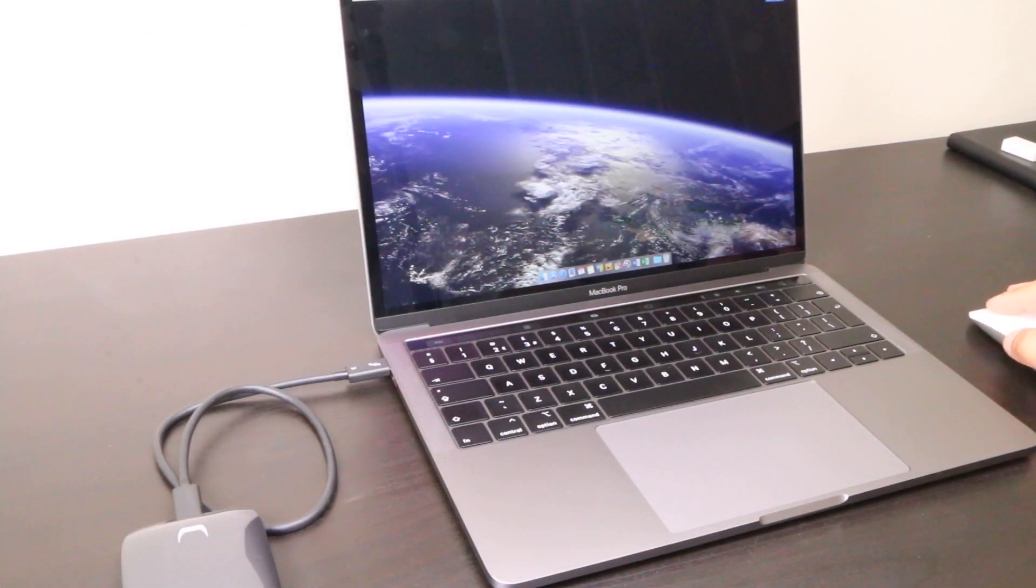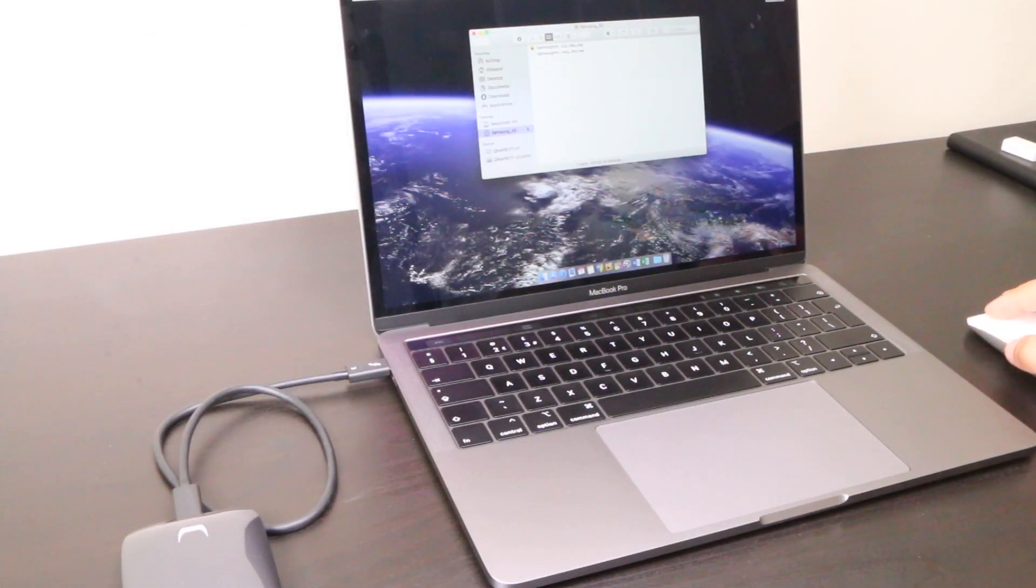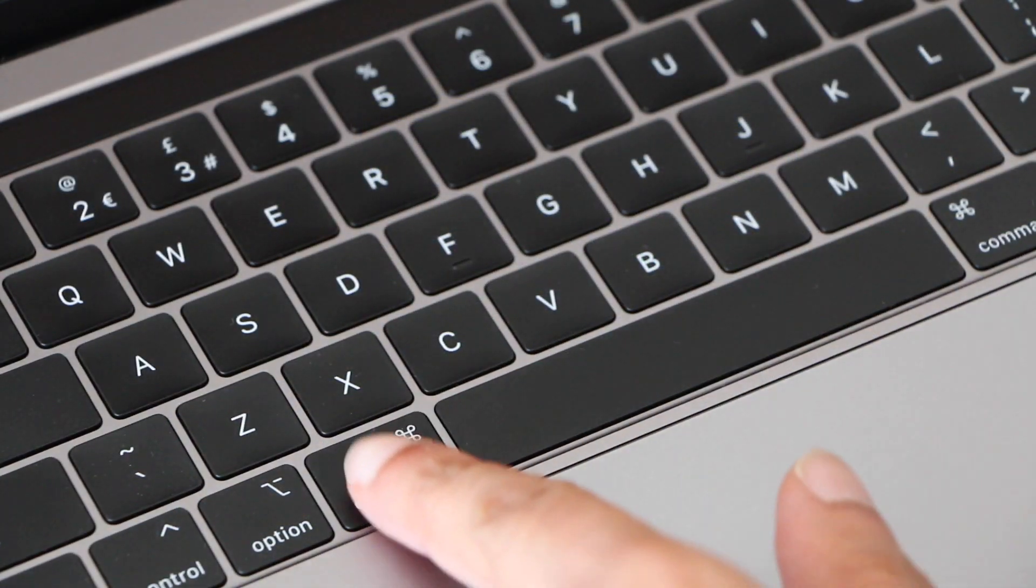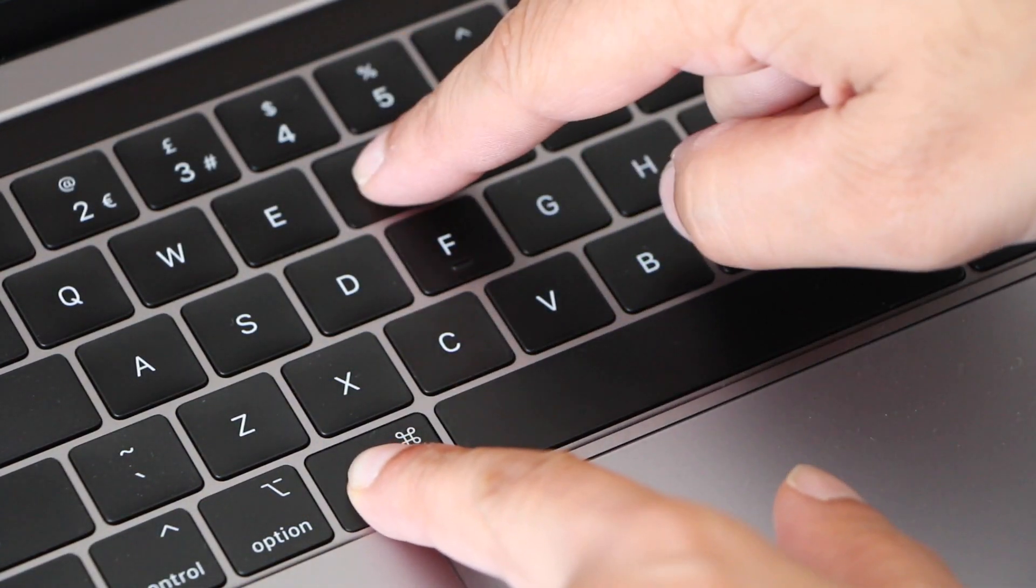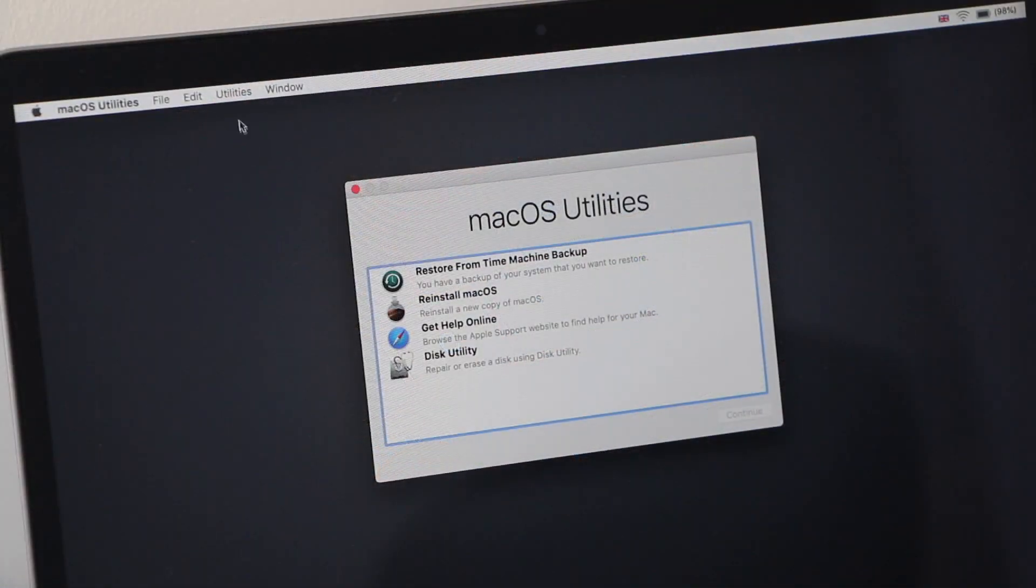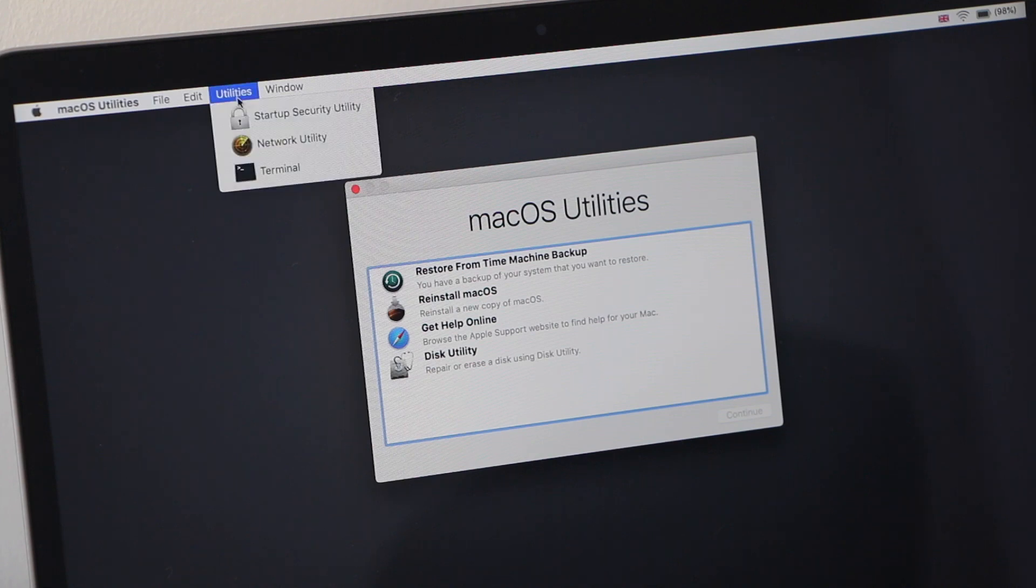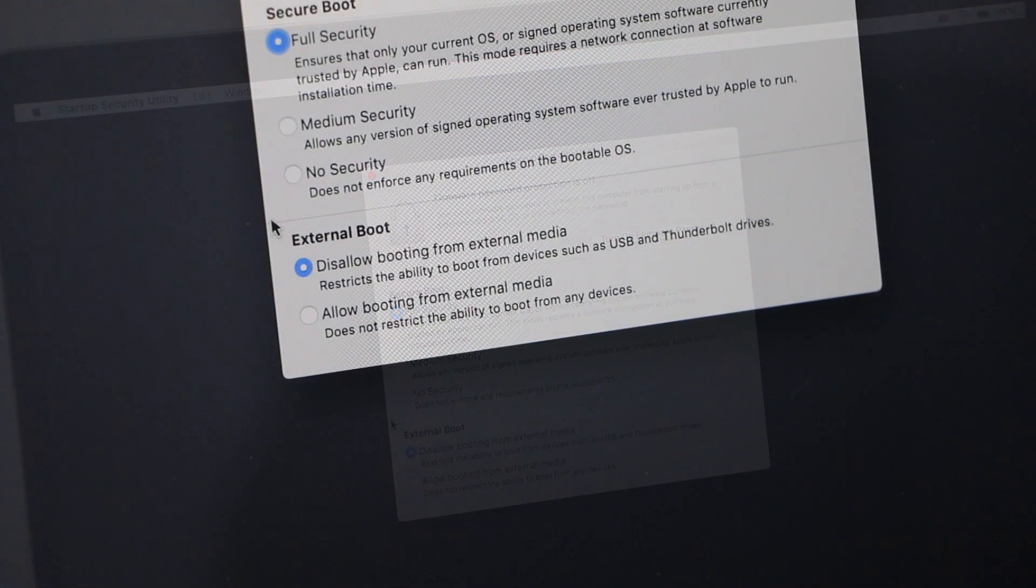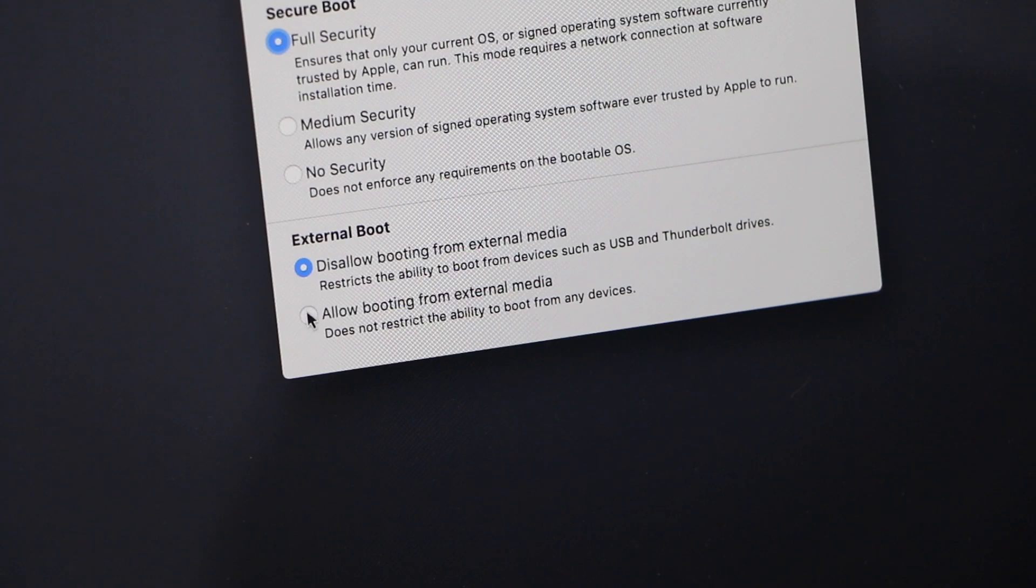Note that if you have a newer system with a T2 chip, you may need to restart while pressing command and R first and then select the startup security utility under the utilities menu before allowing booting from external media.